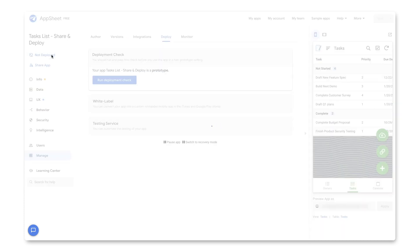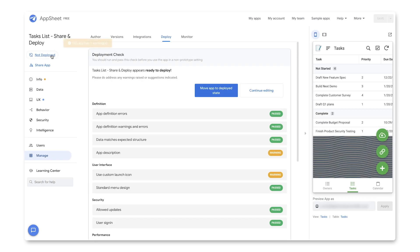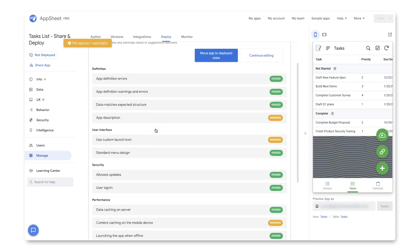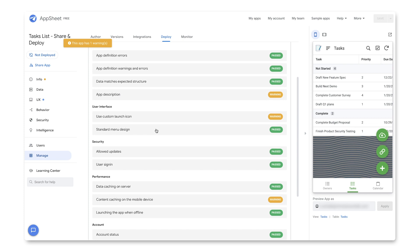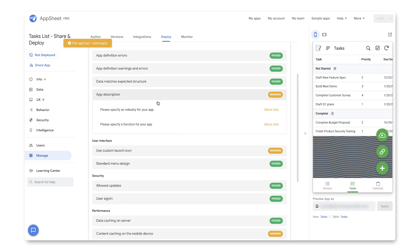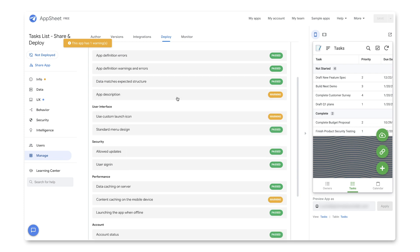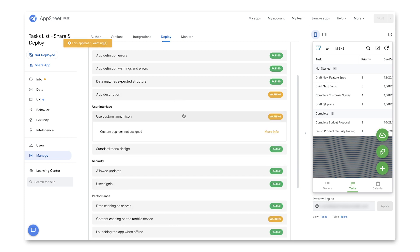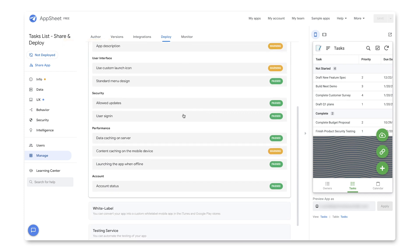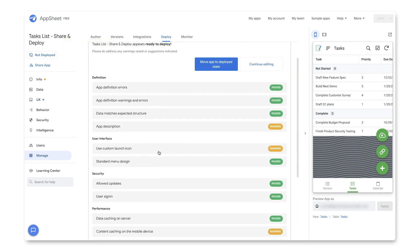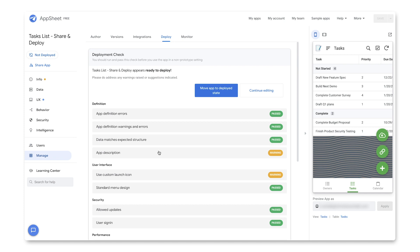And right as I click it, it will kick off a deployment check. And there we can see the results of the deployment check. Most of it's green. Some warnings are quite trivial, just like setting up an industry or a function, just descriptions type stuff, or a launch icon. So pretty basic stuff here. Another one for content caching for performance improvements and so forth. But let's say these are all harmless. I'm going to go ahead and click on the Move App to Deployed state.